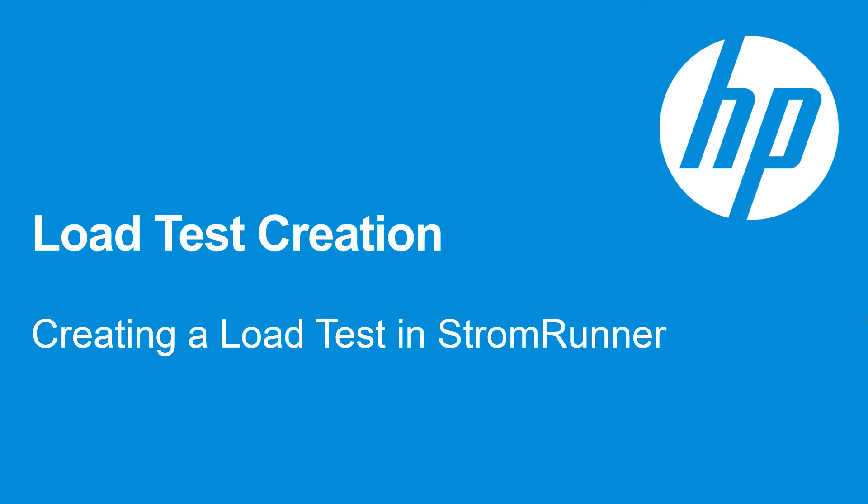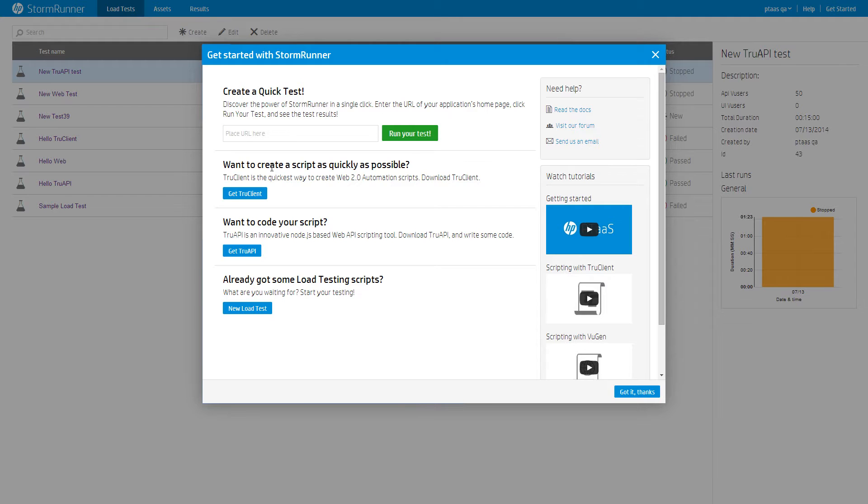Welcome to HP StormRunner. In this tutorial, you will learn how to create a load test.